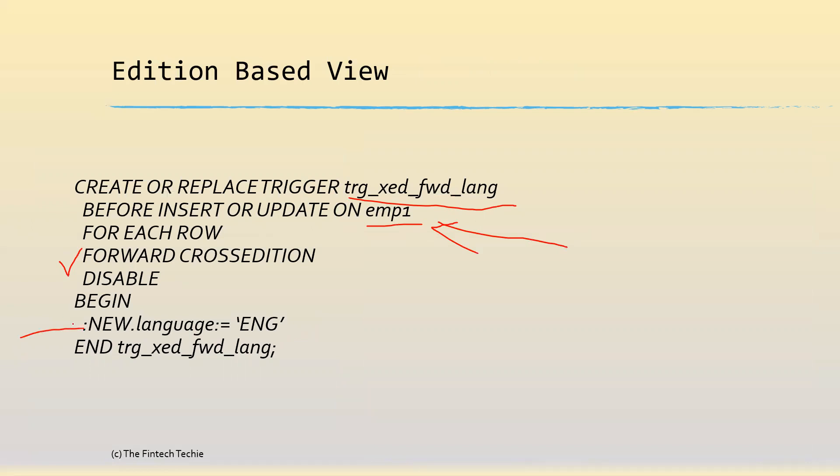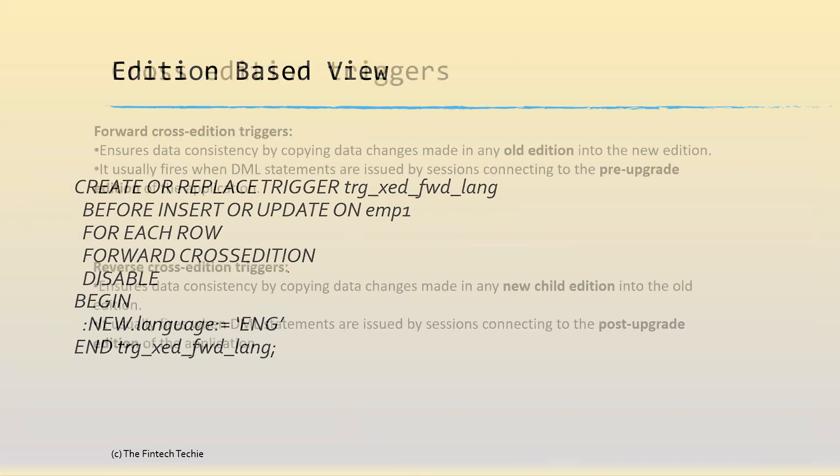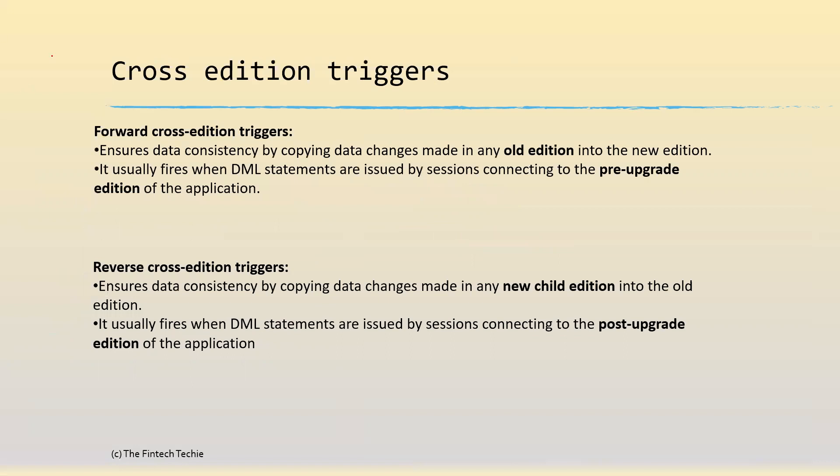Here I am defaulting the language with ENG. It's a very simple trigger, I'm not using any complicated logic, but I'm just defaulting it as ENG, thereby ensuring that this new column which is mandatory is defaulted with some value. The uniqueness of this trigger is that it propagates data from base edition to the new edition. That's why it's known as a forward cross edition trigger when you do from the old to the new.